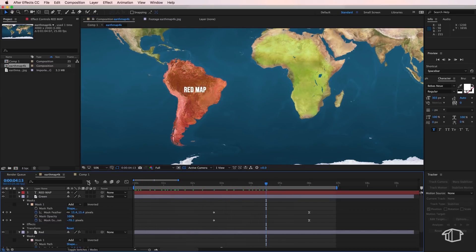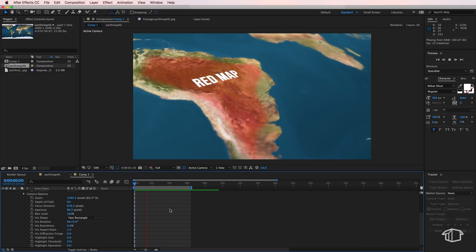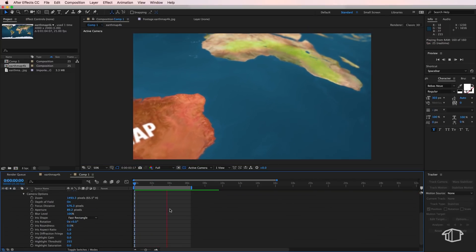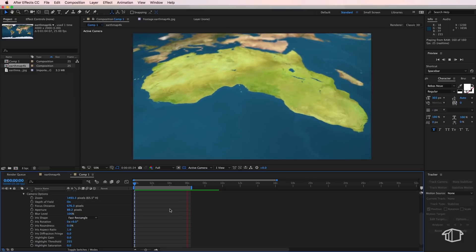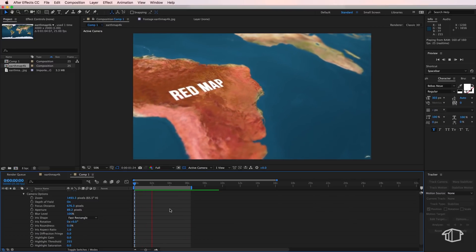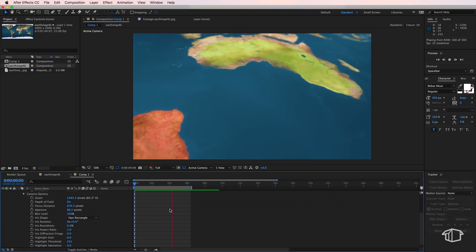It will automatically appear in this composition here. So you can see it looks like my text has been tracked in there and we didn't have to do any tracking to do that.